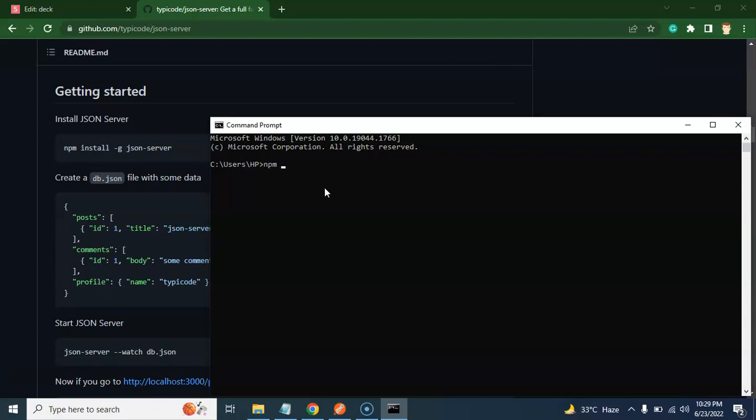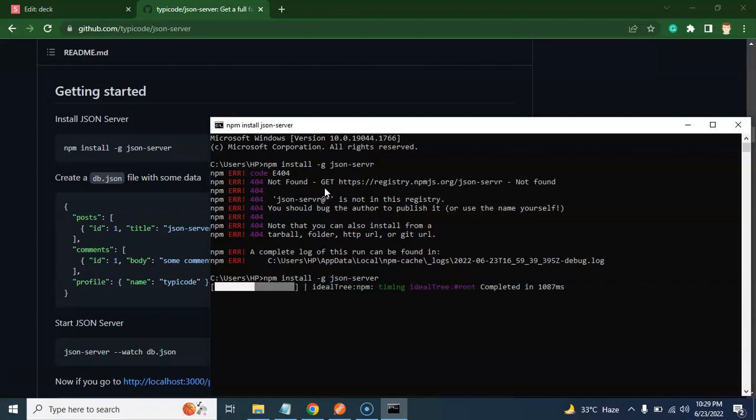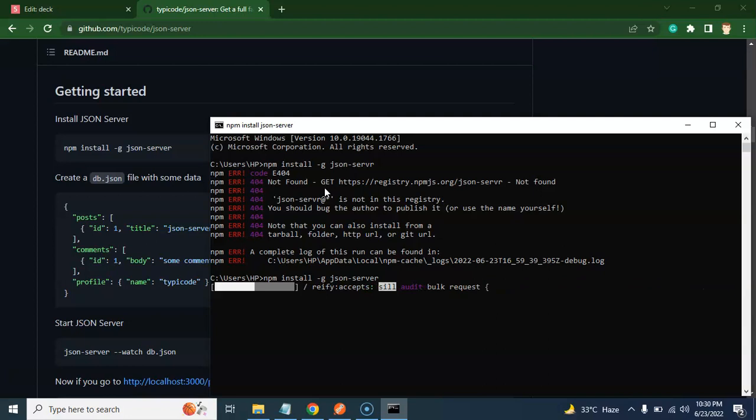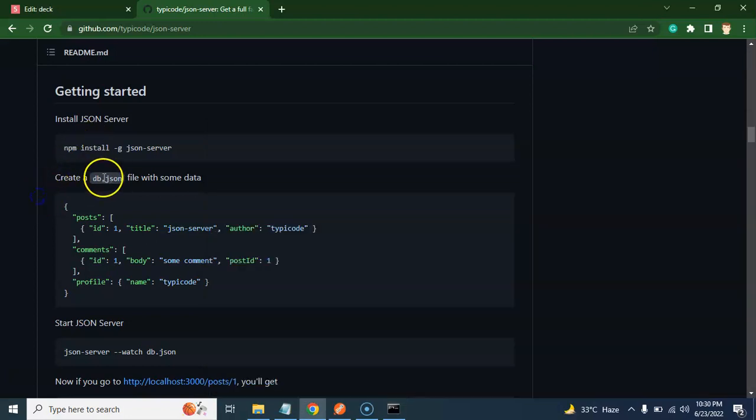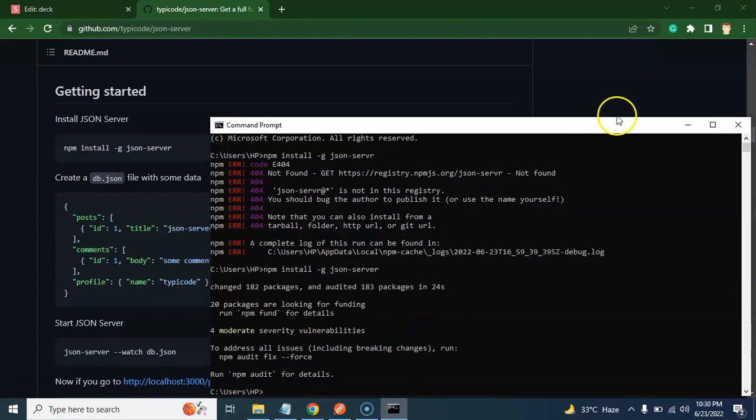So let me put here npm install minus g, that means global, and json-server. And hit that enter. Sometime it will ask how you can install a package globally in your system. That time you can say that with the help of minus g in your npm install command. So I guess I just misspelled this server spelling. And here we go. Yup, that is working. Alright.